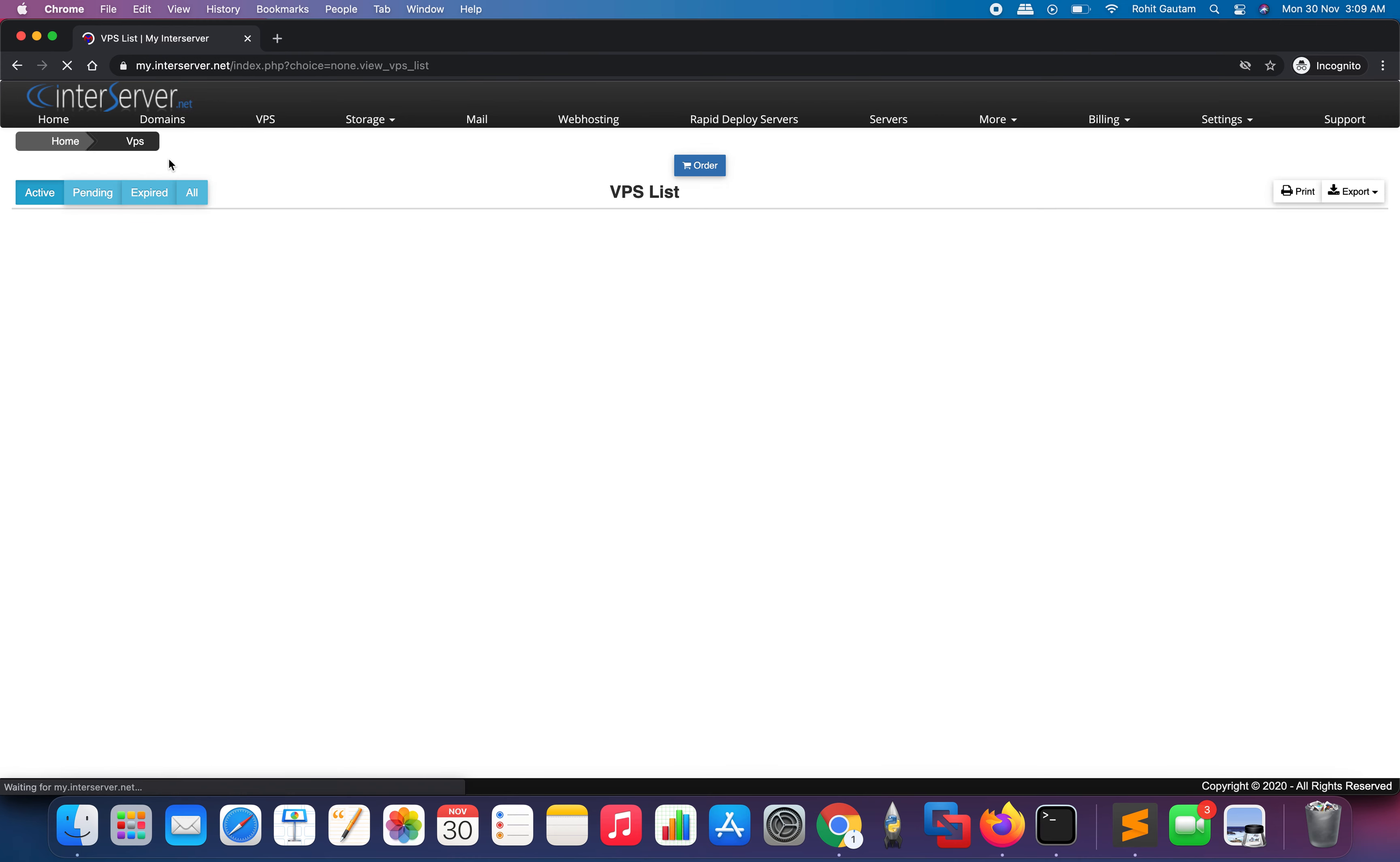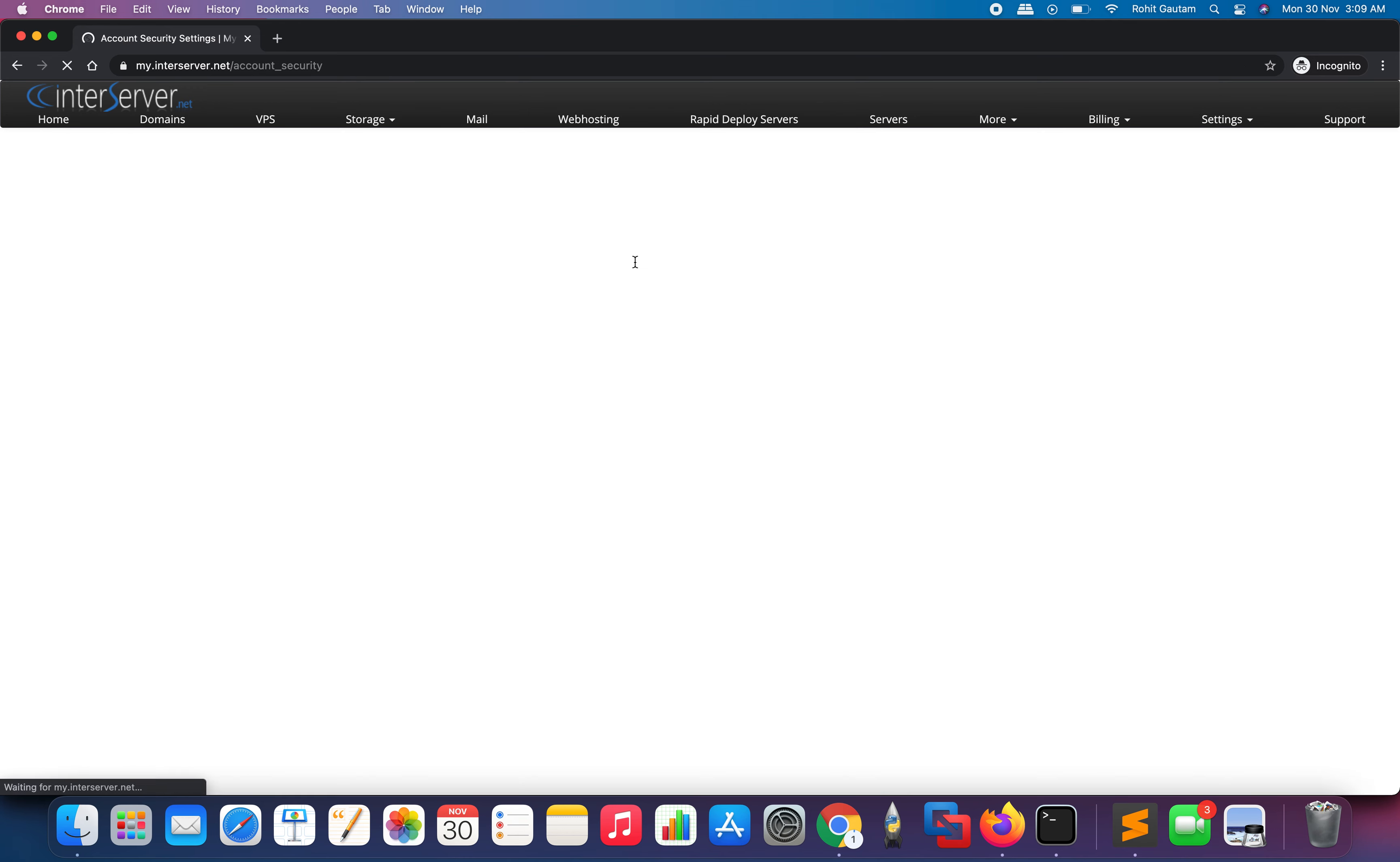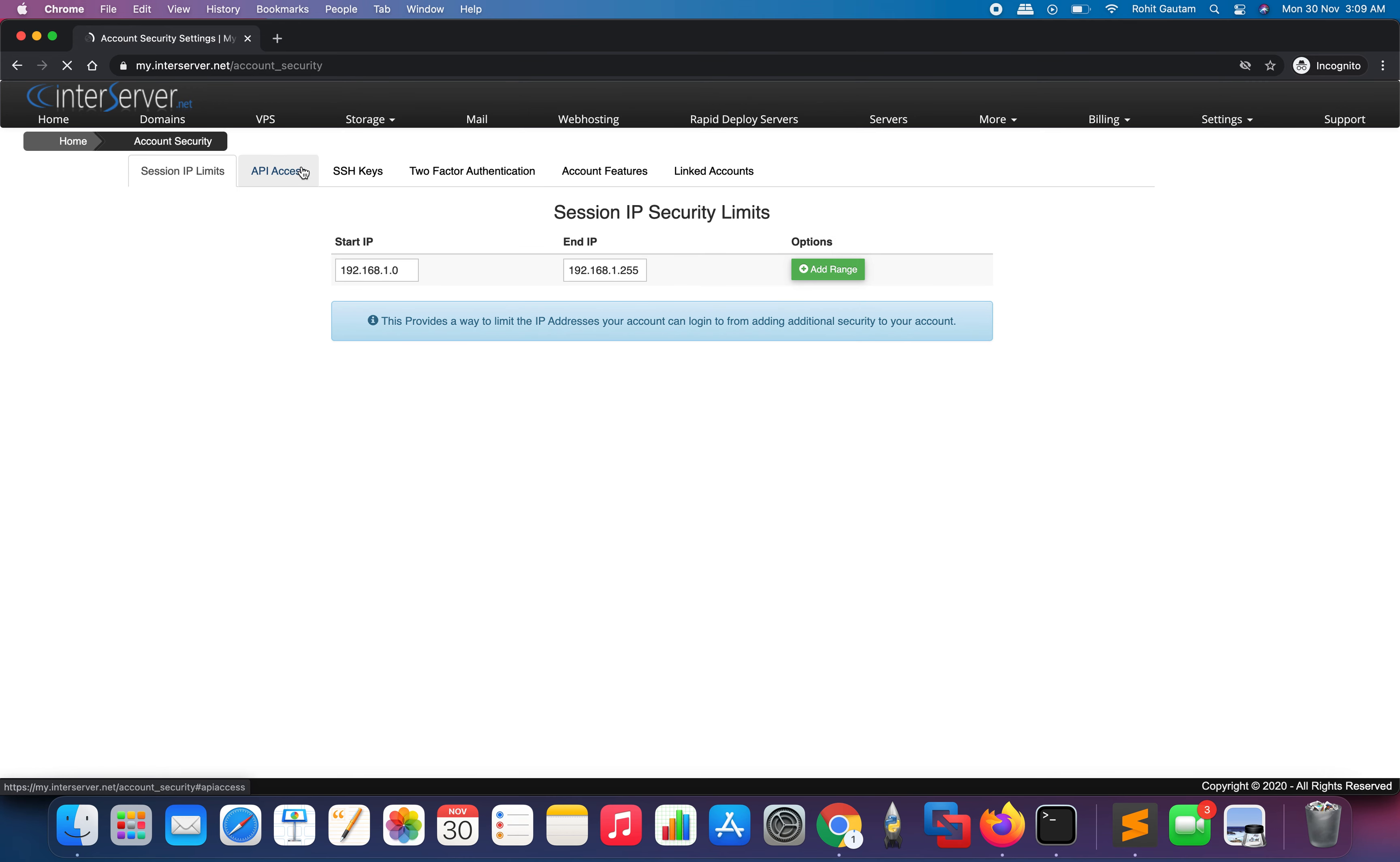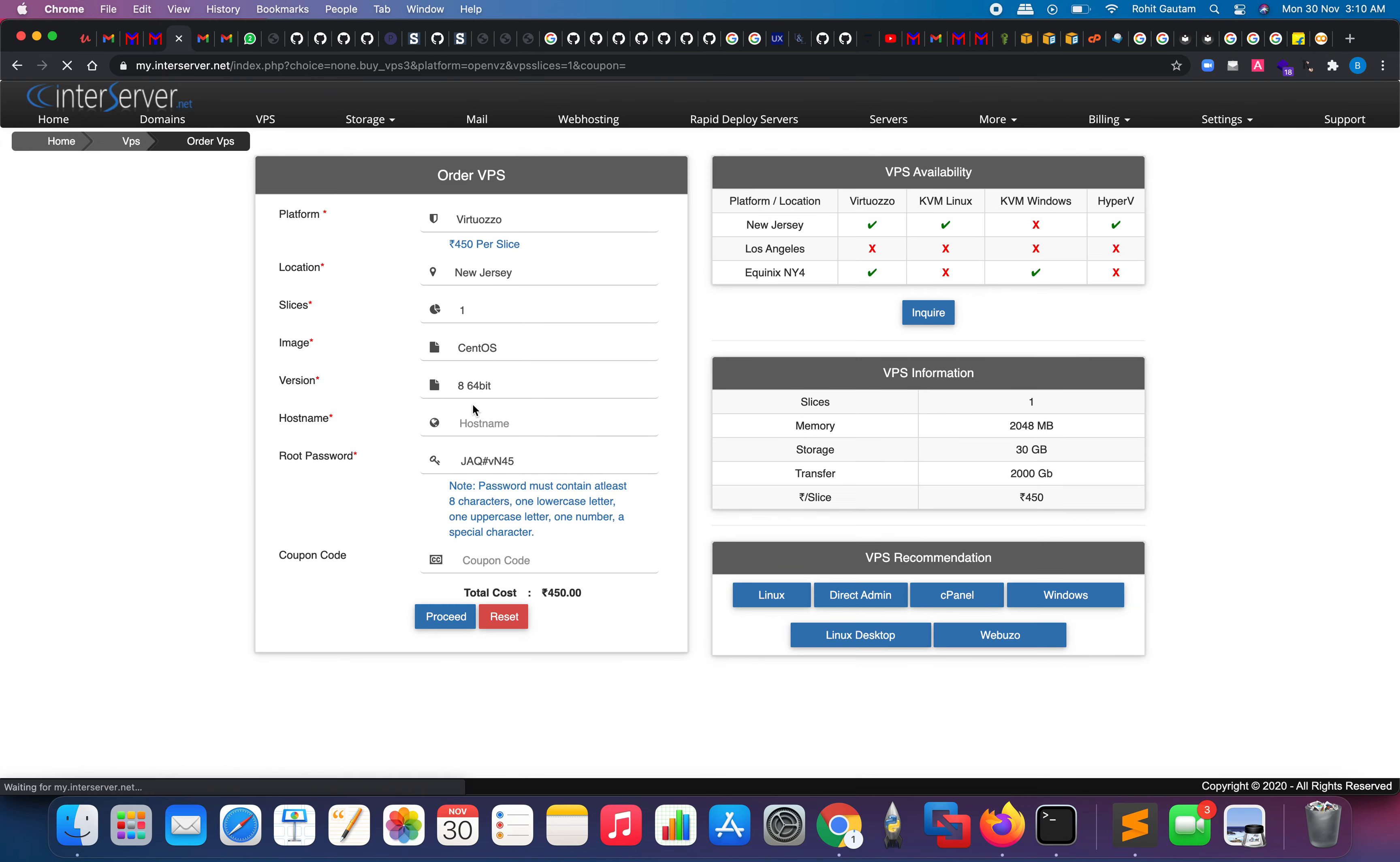We have successfully created our account. As you can see, I am successfully logged into my account right now. Let me close this and come back over here. After the account creation process, you need to come to this screen. You will automatically get redirected here.